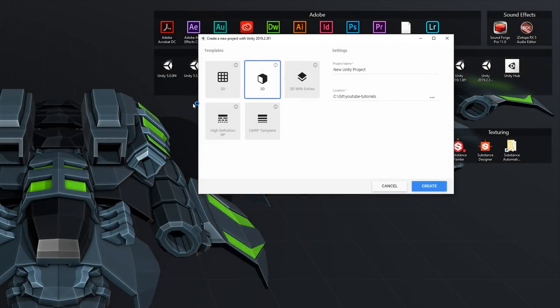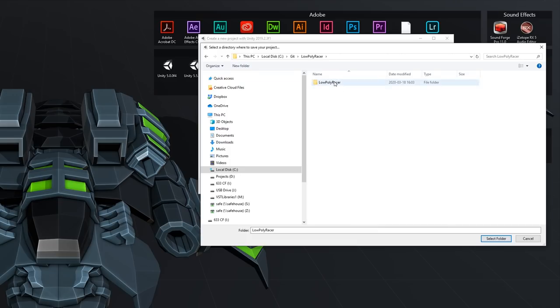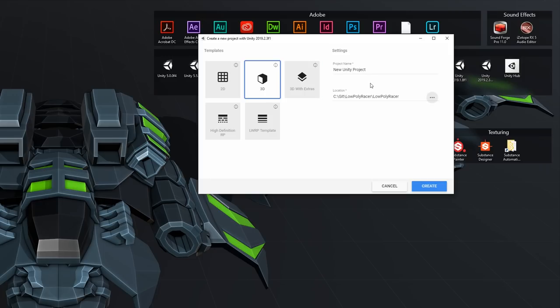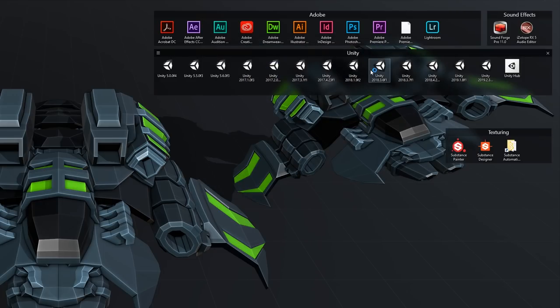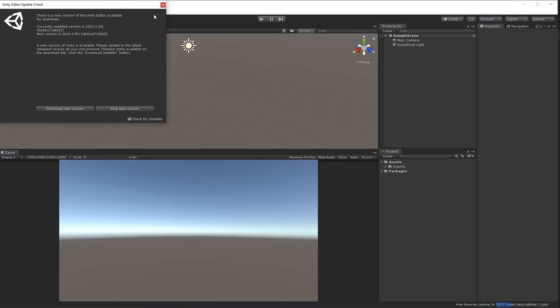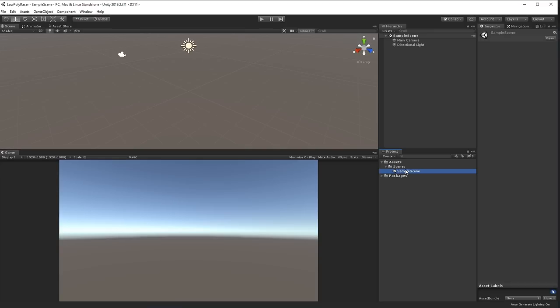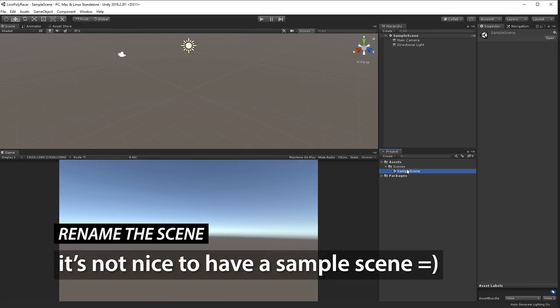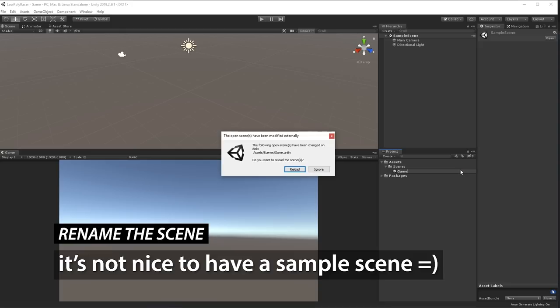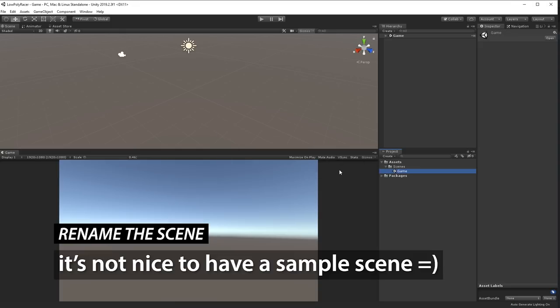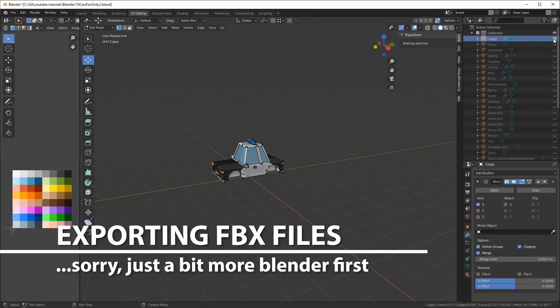Now it's time to create the Unity project finally. I'm going to spend a little time here. We have to export a few more objects in Blender as well. But I'm just creating a new Unity 2019 project. So I do a 3D project and I just name it appropriately. I decided to call it Low Poly Racer. And then I just create a blank Unity project from that. When you're inside Unity, rename the sample scene. It's nice to not have it named Sample Scene. So I rename it to Game.